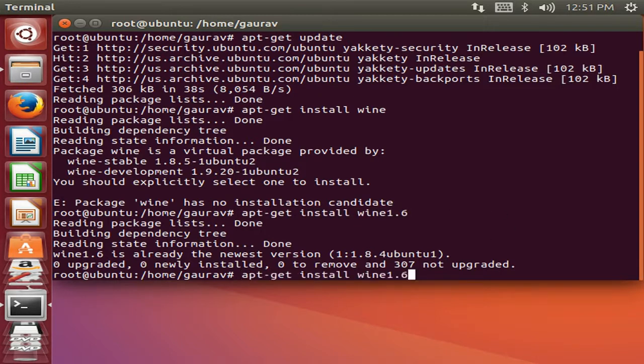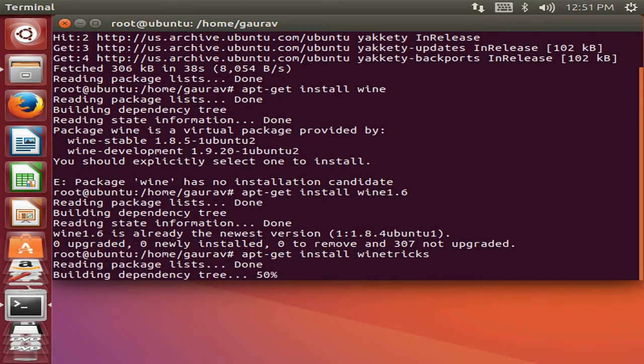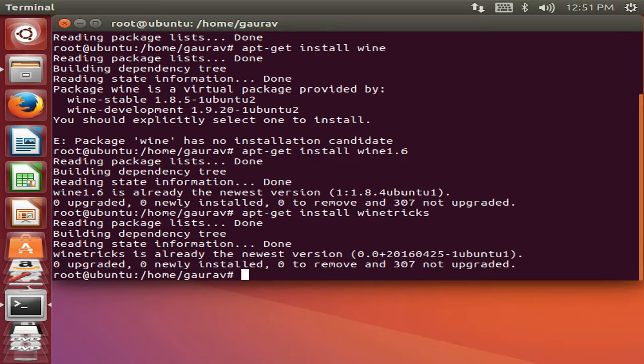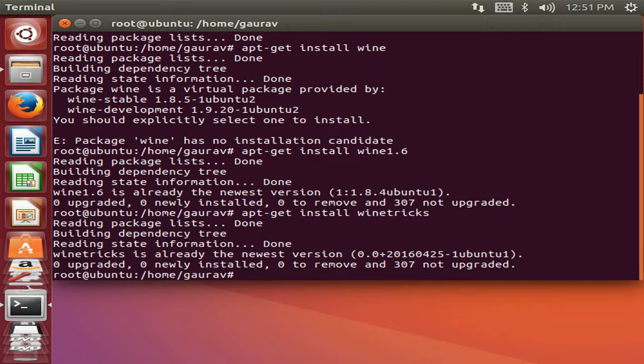Now one more software you need to install, which is apt-get install winetricks. That software I have also already installed.